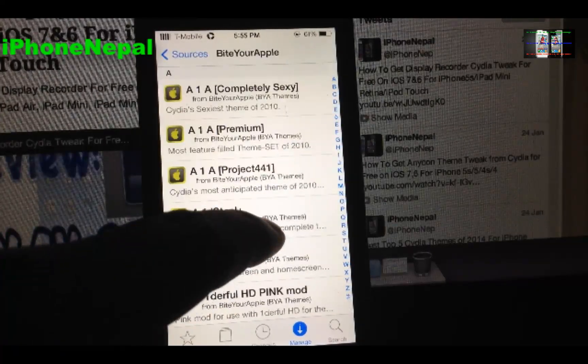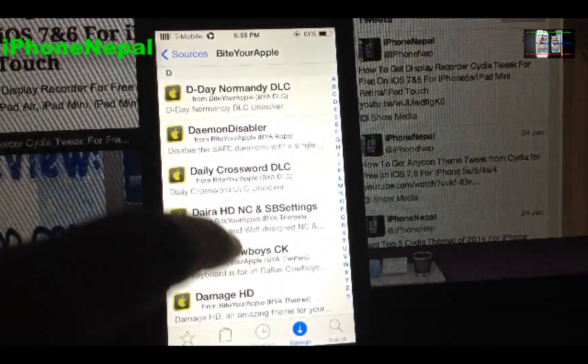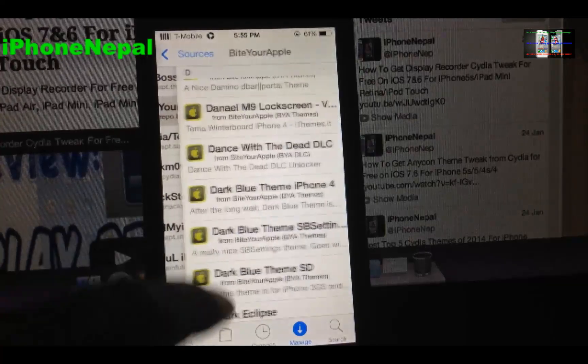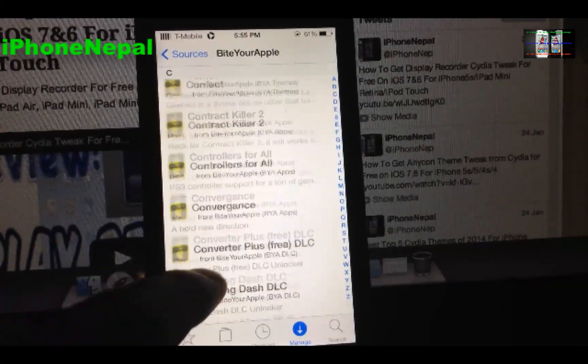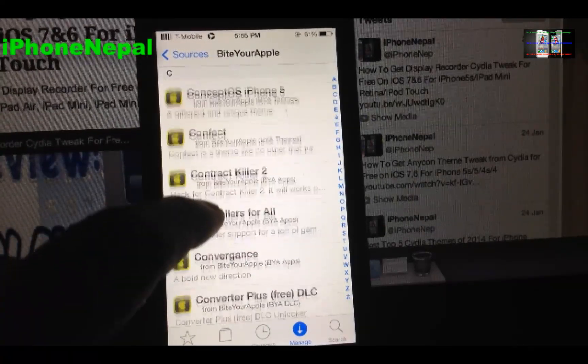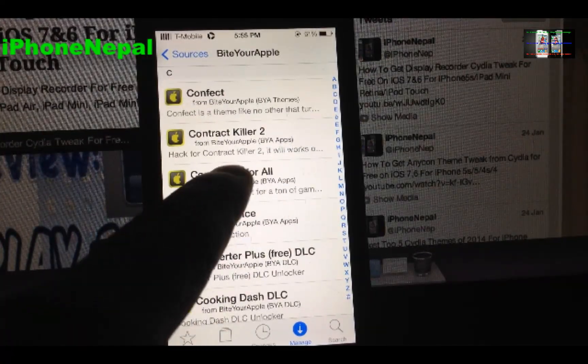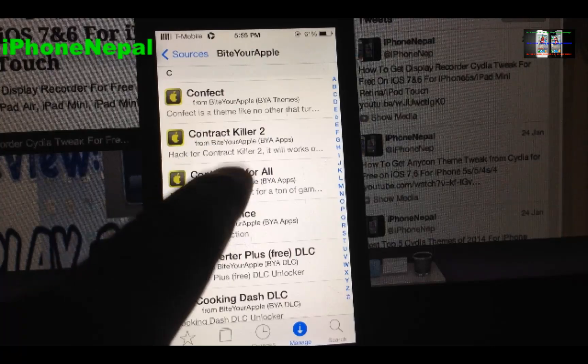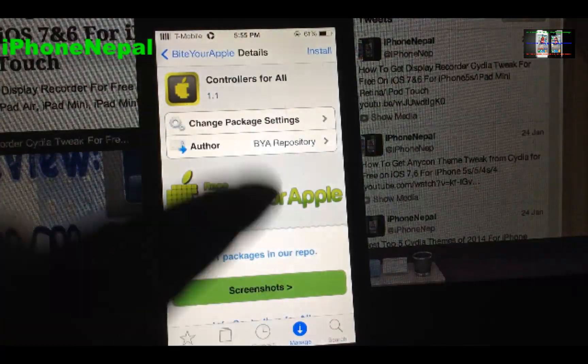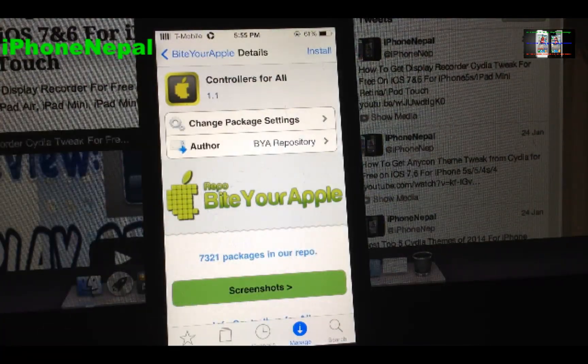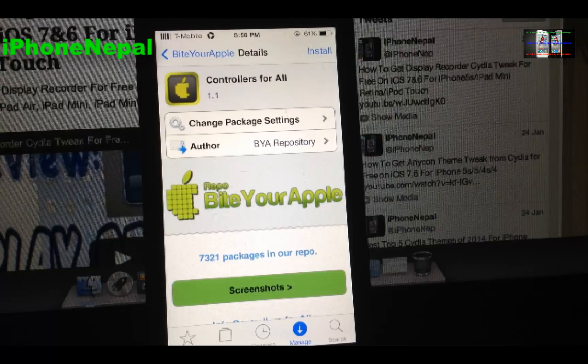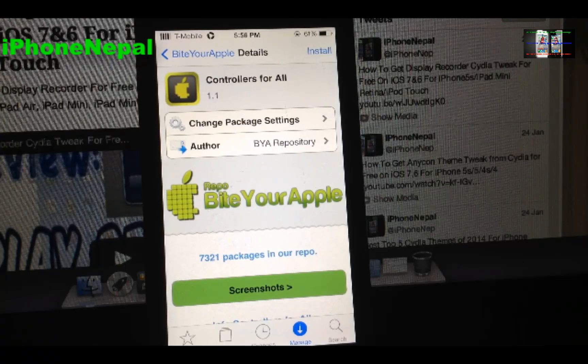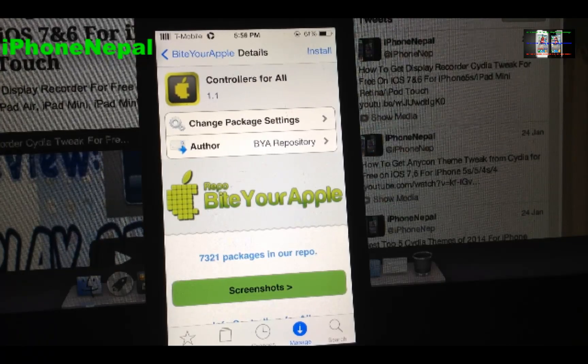And search for Controller for All - sorry, Controller. Okay, Controller for All as you can see, and just tap on that. So that's how you install Controller for All for your iPhone and you can enjoy it.